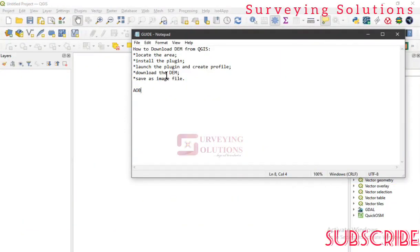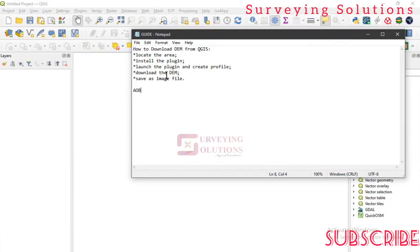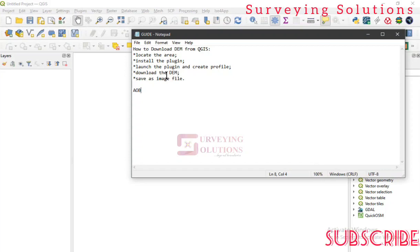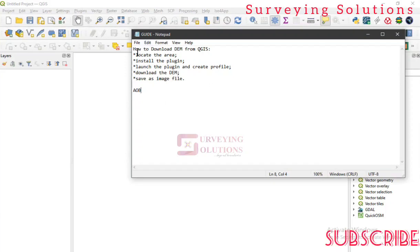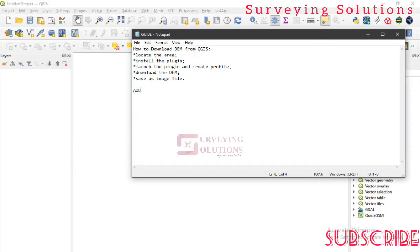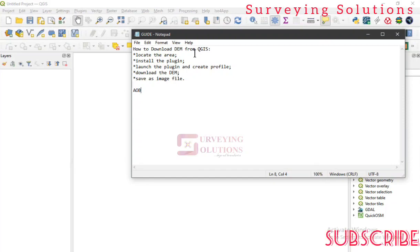Hello guys, welcome to Surveying Solutions, your number one channel where you get solutions to all your GIS problems. Today we are going to look at something very interesting — how you can easily download your Digital Elevation Model (DEM) for your preferred location. This is very important because with that you can proceed to get so many other types of information to use as your data.